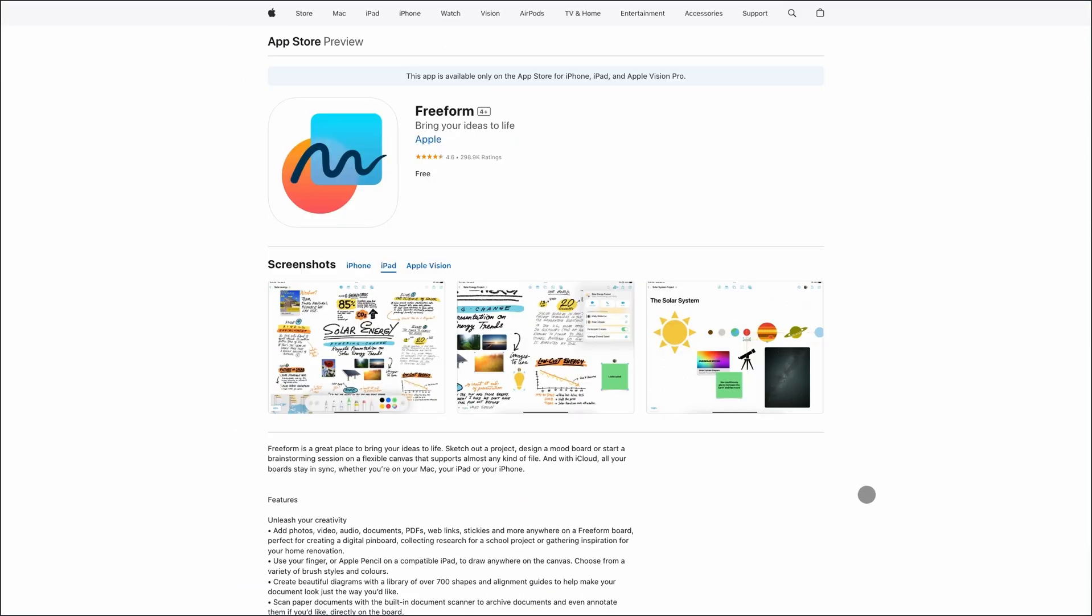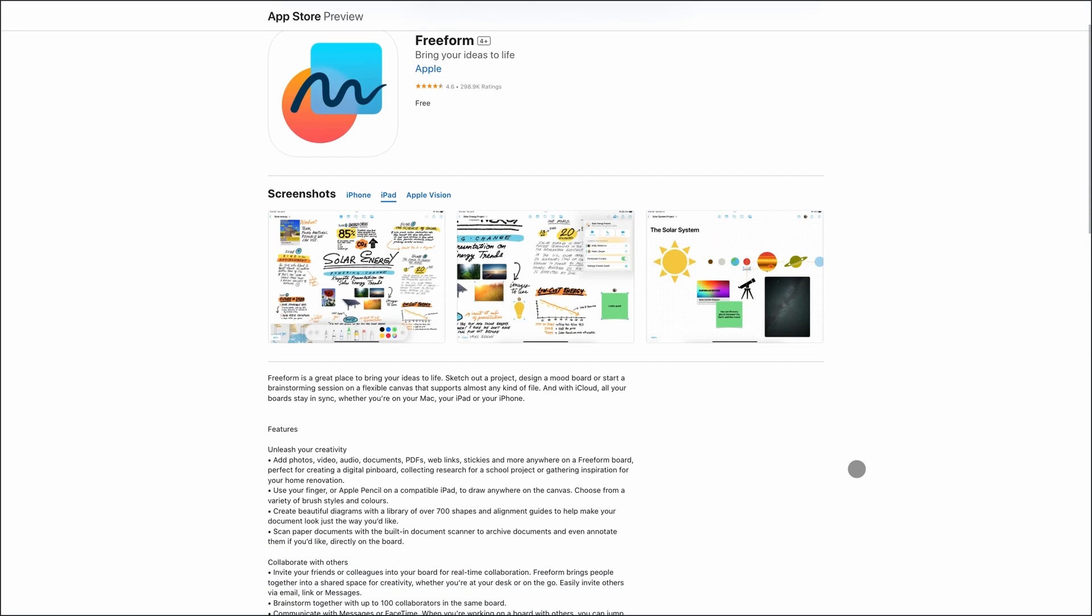And if you're brainstorming visually or collaborating on creative projects, Freeform is a no-brainer, especially since it's free. Pick the one that matches how you think, and you'll be set.